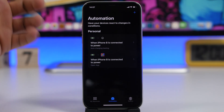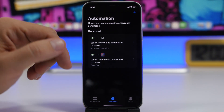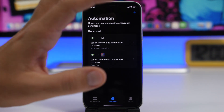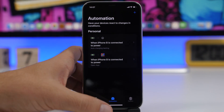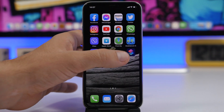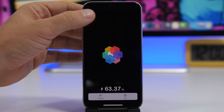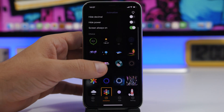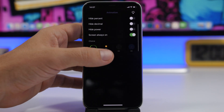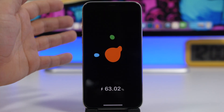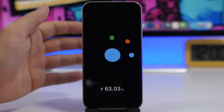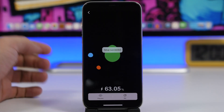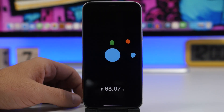So the first automation was for the paid app, and this one is for the free app. After you have created the automation, all you have to do is go ahead and choose whichever animation you want to use from the app. You don't need to create another automation — just go to the app, change the animation you want by simply tapping Set, and then you're good to go.